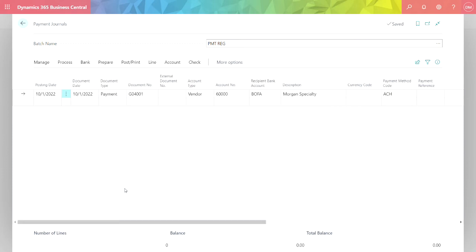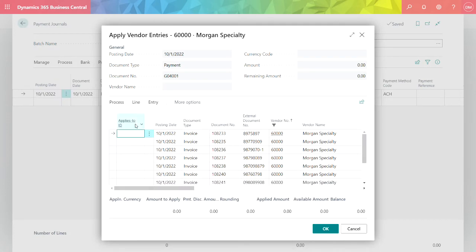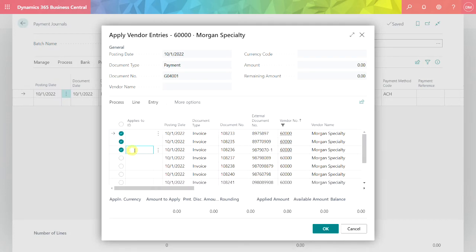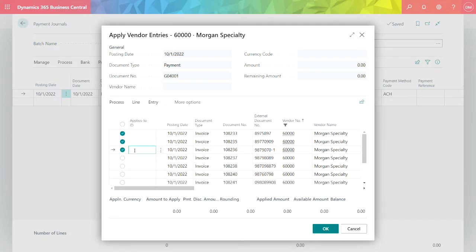Now let's assign the invoices to this payment. I can go up to Process, Apply Entries. I can select one or more invoices I want to pay in this payment. I'm going to select these three. I'm going to set the Applies to ID, hit OK.